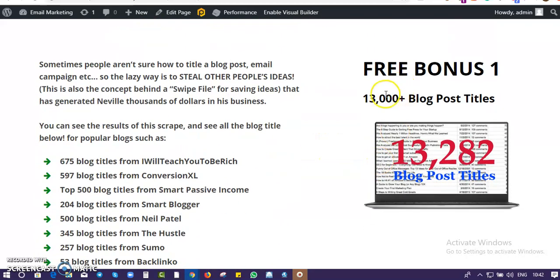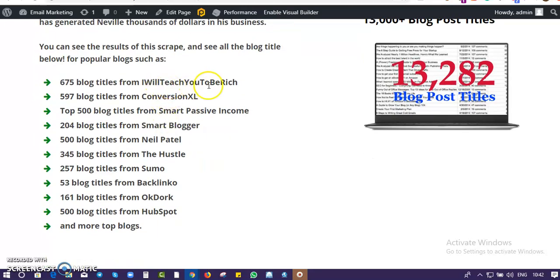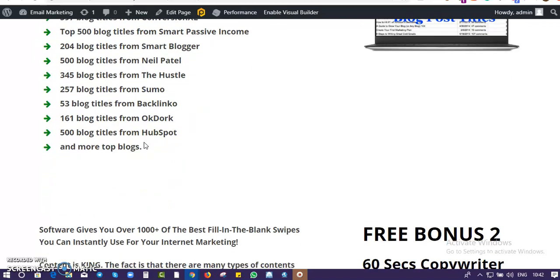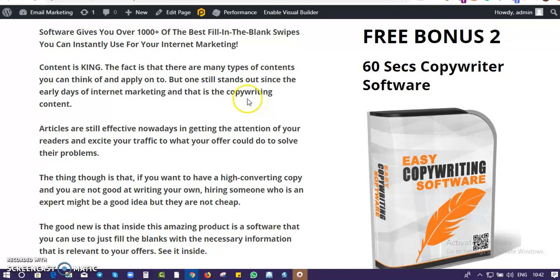Bonus number one: if you're a blogger you'll find this very useful. I compiled a list of powerful blog post titles — not from just any blog, but from the top blogs on the internet: I Will Teach You To Be Rich, Conversion XL, Smart Passive Income, Smart Blogger, Sumo, Backlinko. These are top blogs in internet marketing, so you won't want to miss this.